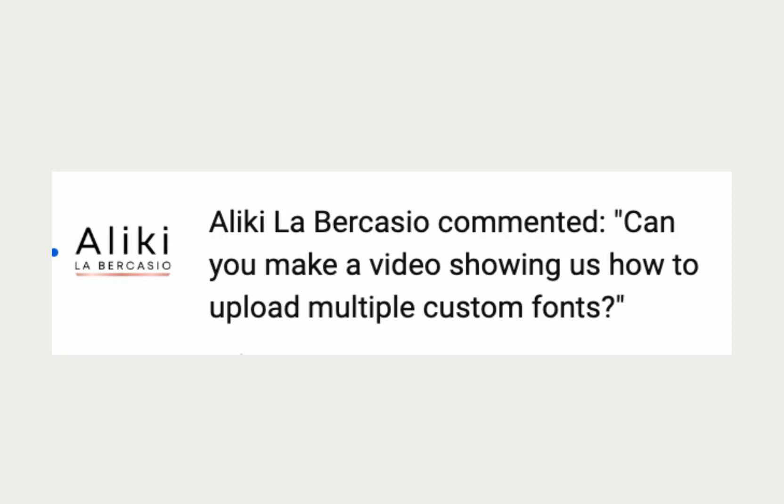Hi all, today is going to be a very short video. I received this comment on one of my previous videos: can you make a video showing us how to upload multiple custom fonts to Squarespace?